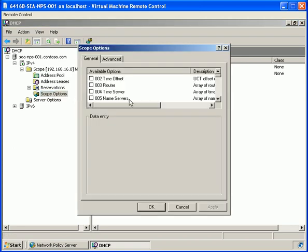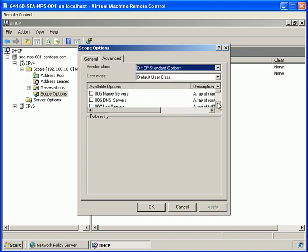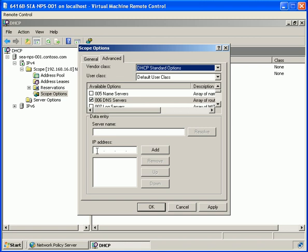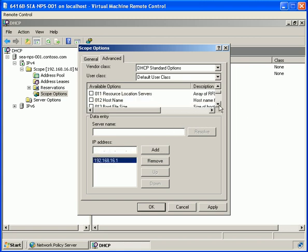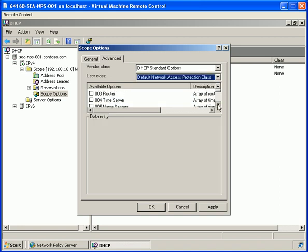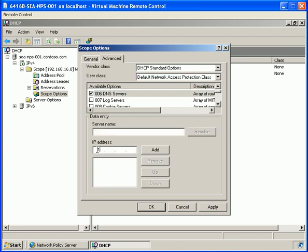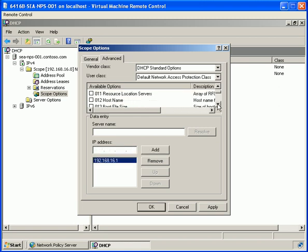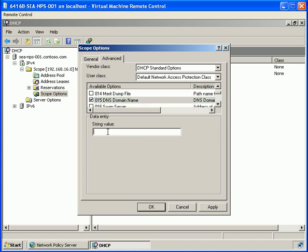Under scope options I'm going to configure some options. Under advanced, first I want to configure a DNS server with IP address 192.168.16.1 and add a DNS name of contoso.com. We then choose default NAP health clients and again set DNS server to 192.168.16.1, but this time we change the 015 DNS domain name to restricted.contoso.com.